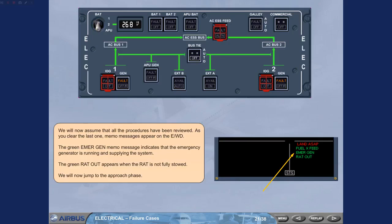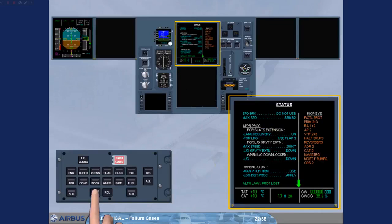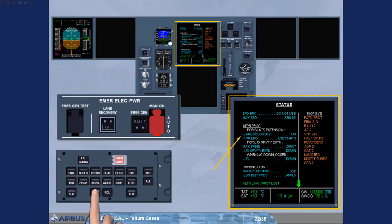We will now jump to the approach phase. The status page has been called for you. You can read on the approach procedure that you will have to switch the land recovery push-button switch on. This will allow you to recover the necessary systems for the approach and landing — e.g., ILS 1, slats/flaps channel 1, LGCIU 1, and BSCU 1 will be recovered.